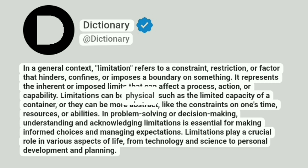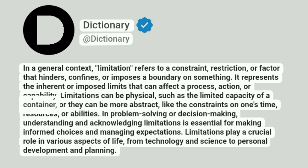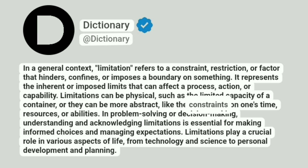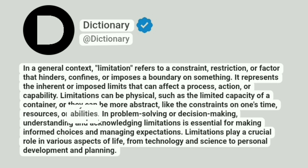Limitations can be physical, such as the limited capacity of a container, or they can be more abstract, like the constraints on one's time, resources, or abilities.